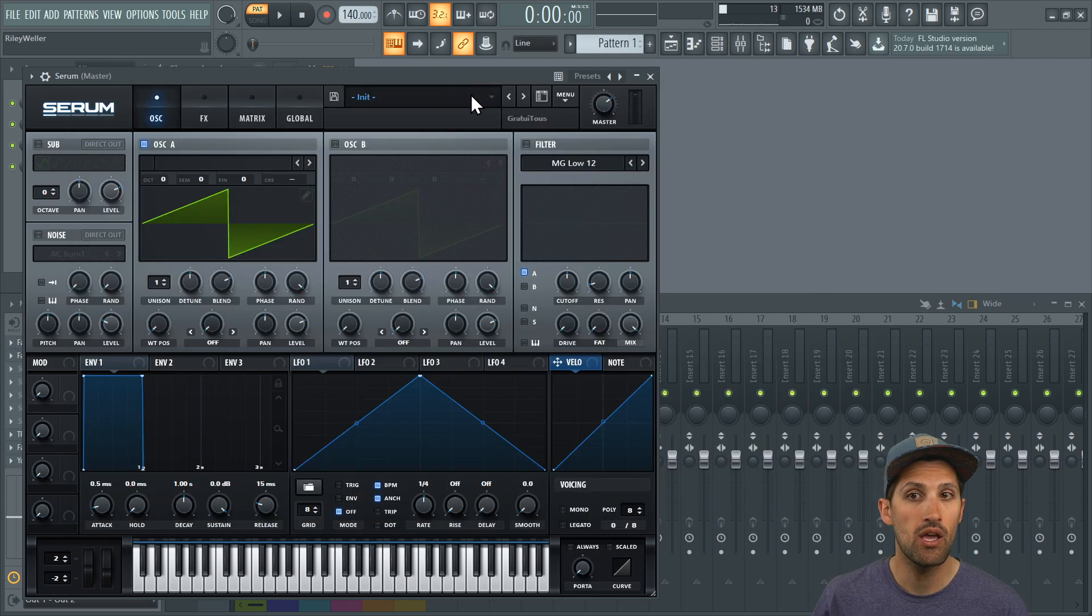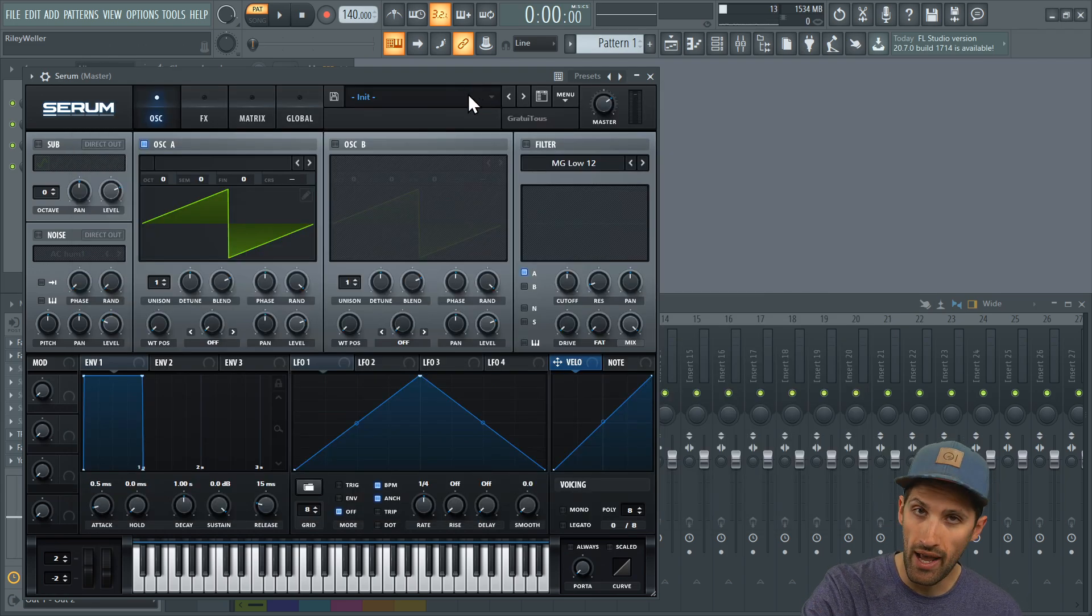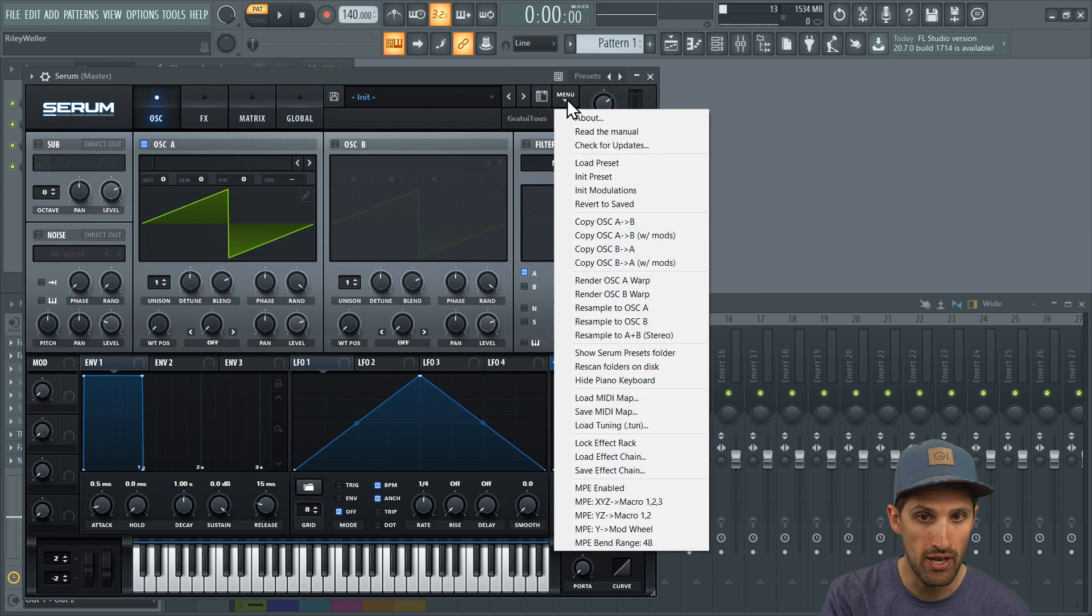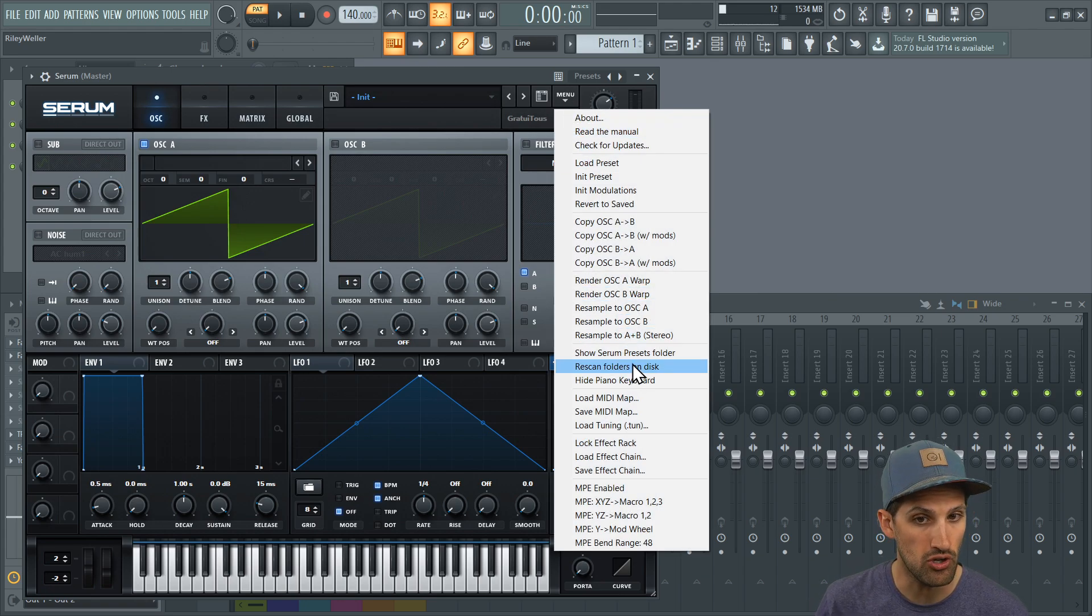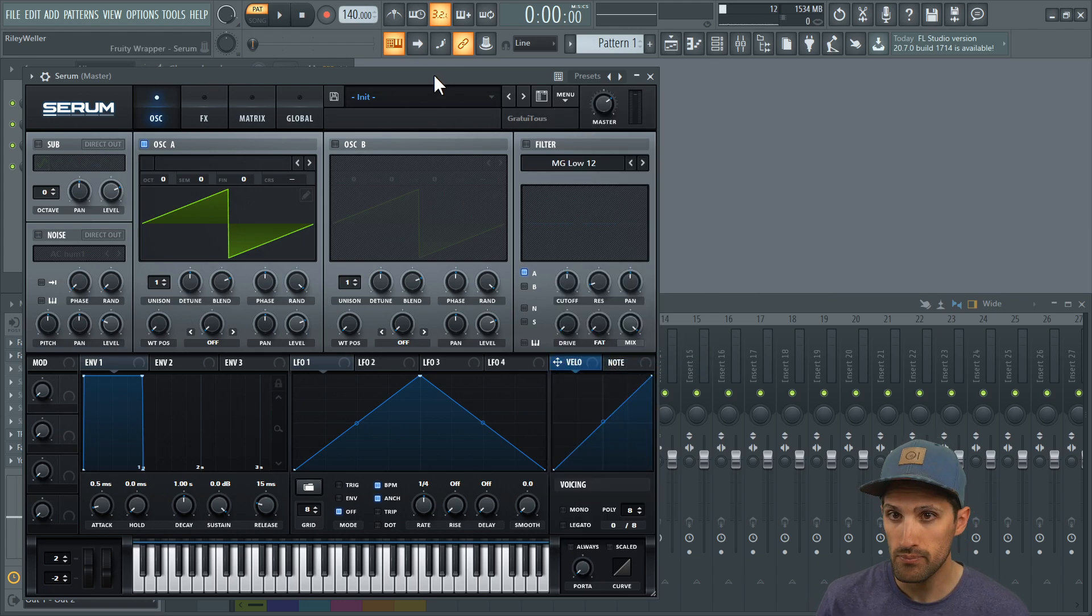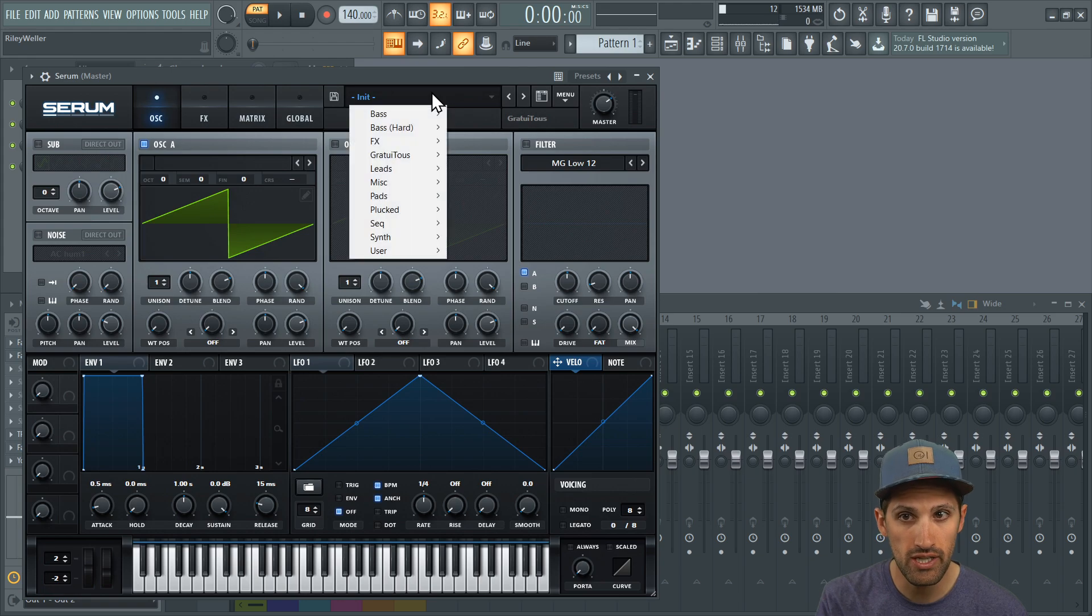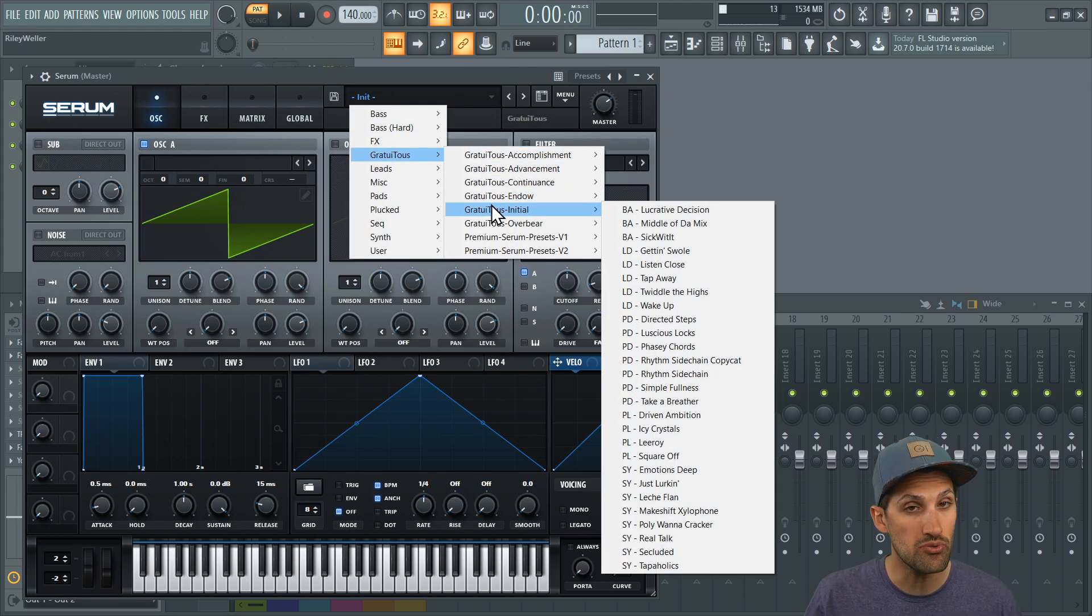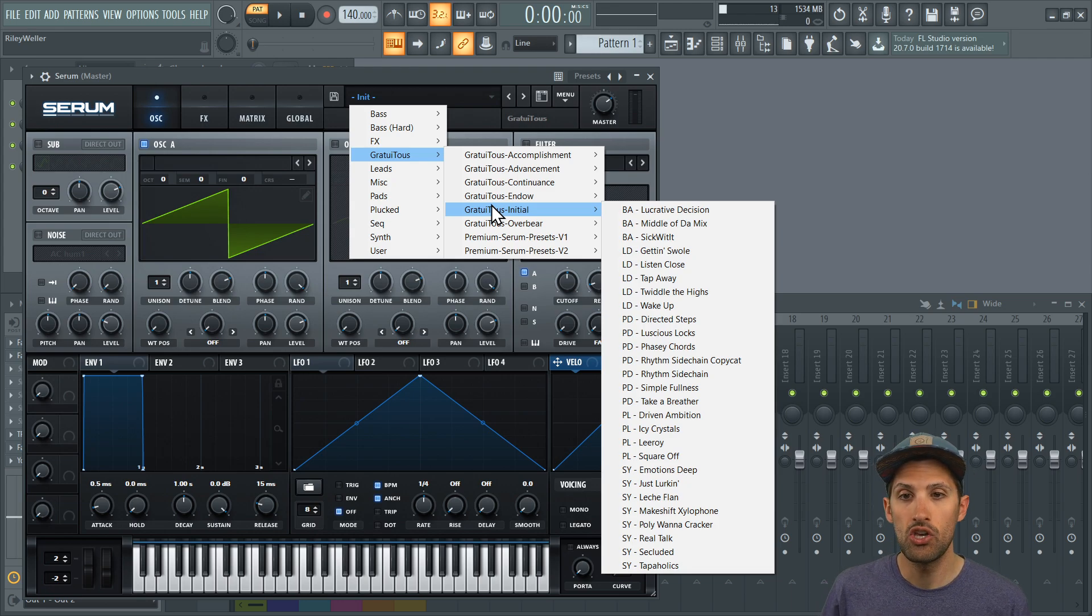So inside of Serum, if you already have Serum open, you are going to have to go to menu, and then you're going to go to rescan folders on disk. And then when you click here, you should see Gratuitis, and you should see all the free banks, and they're yours, free to use.